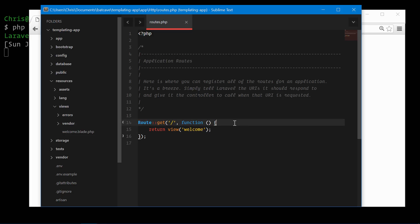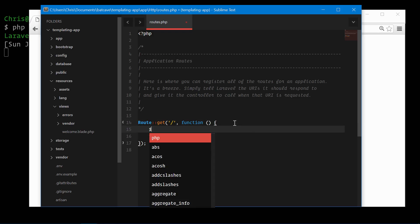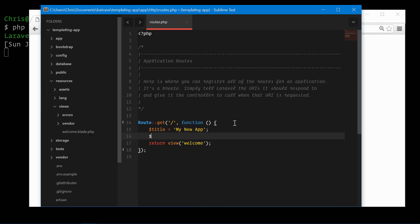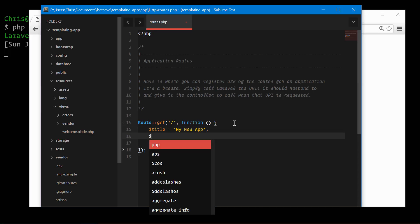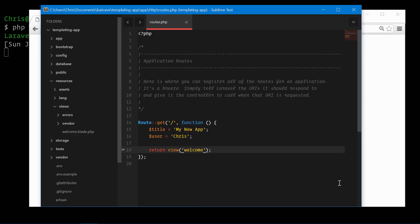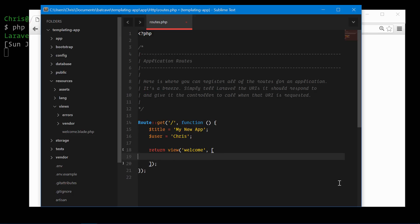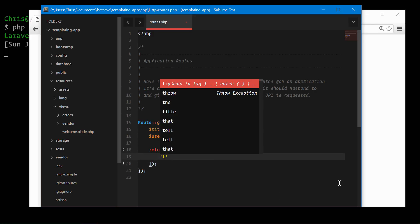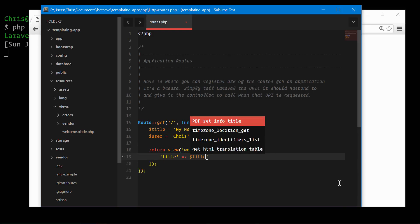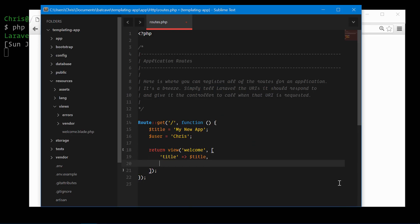We're going to pass in some variables here. Let's create a title equal to my new app. We're going to create a user equal to Chris. We can easily pass that in through our application using the view helper. Pass in an array as the second parameter of the view helper. We're going to pass in title equal to the title we just created and the user is the user we just created.